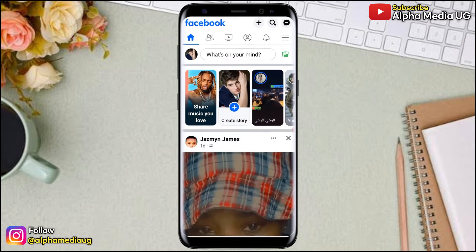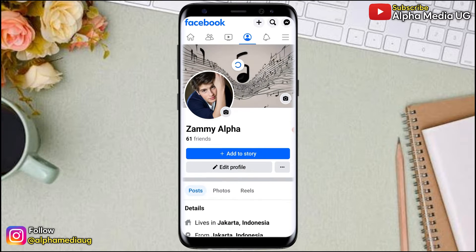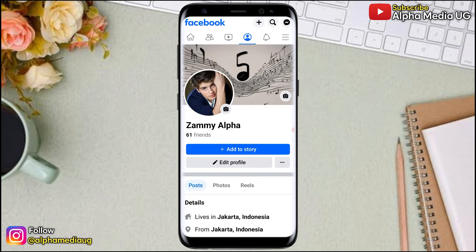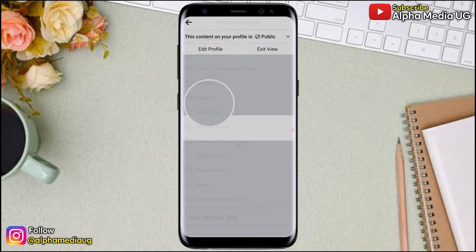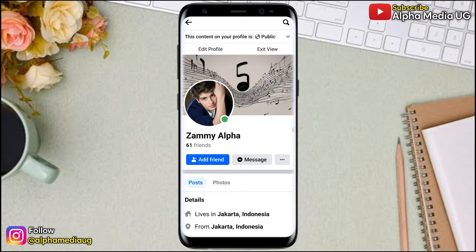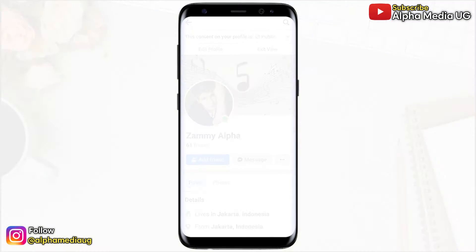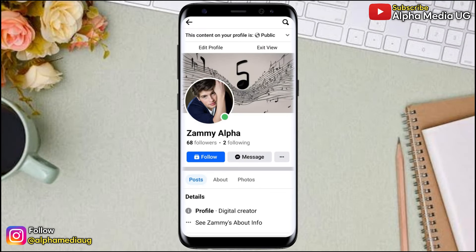In this video I will show you how to activate the followers setting on your Facebook profile, or how to activate a follow button on your Facebook profile. That means instead of having the 'Add Friend' option shown to those visiting your profile, they will see a follow button that they can click on to follow you.